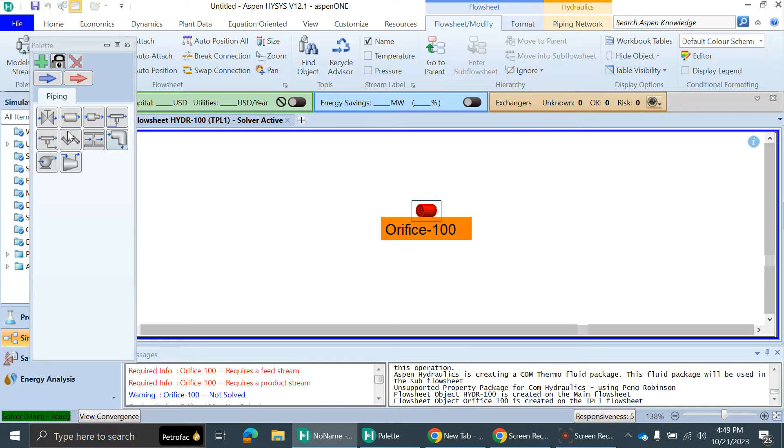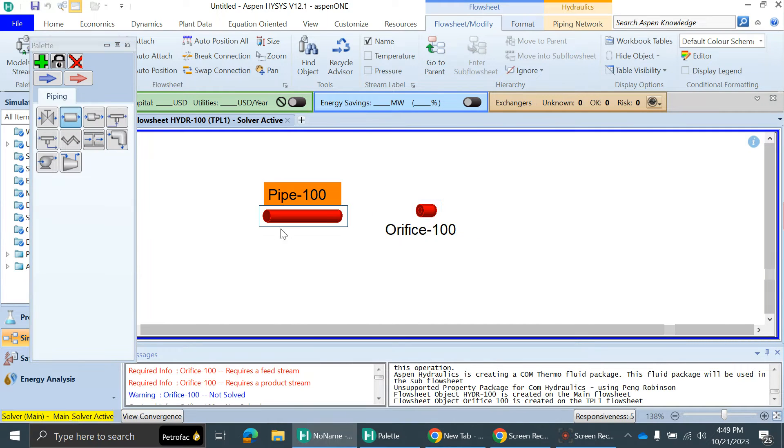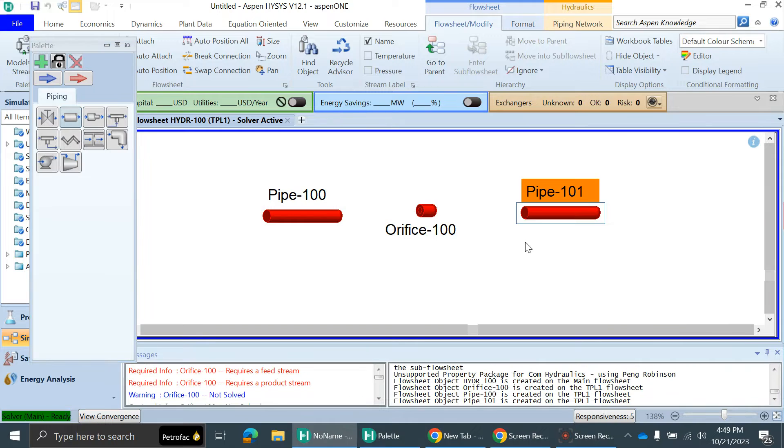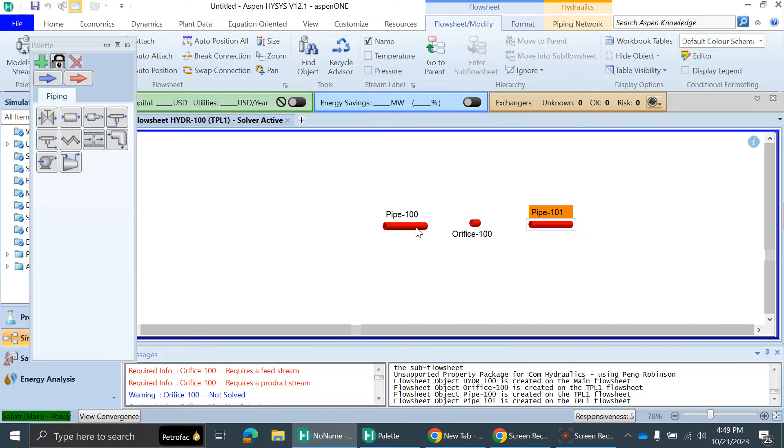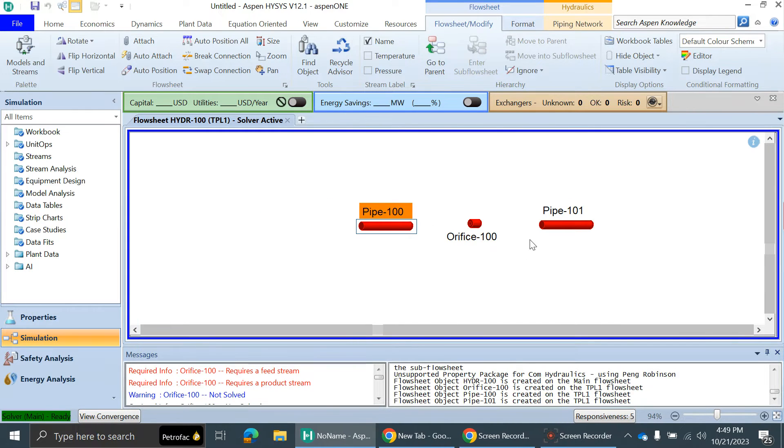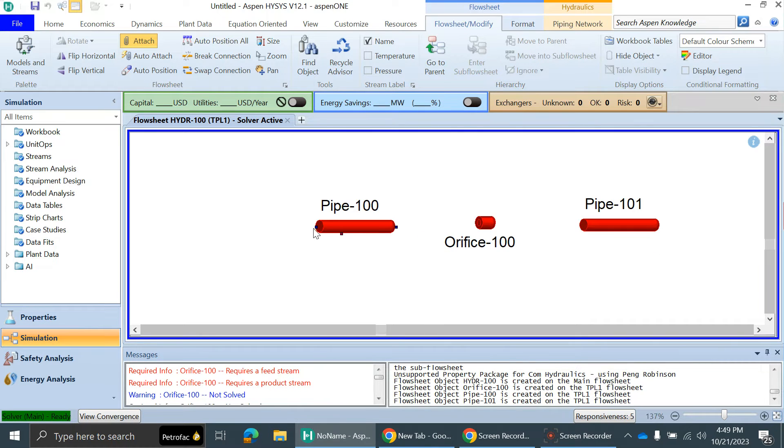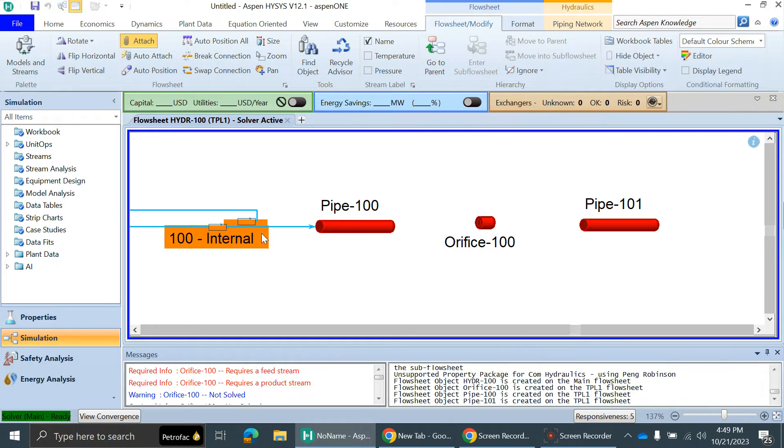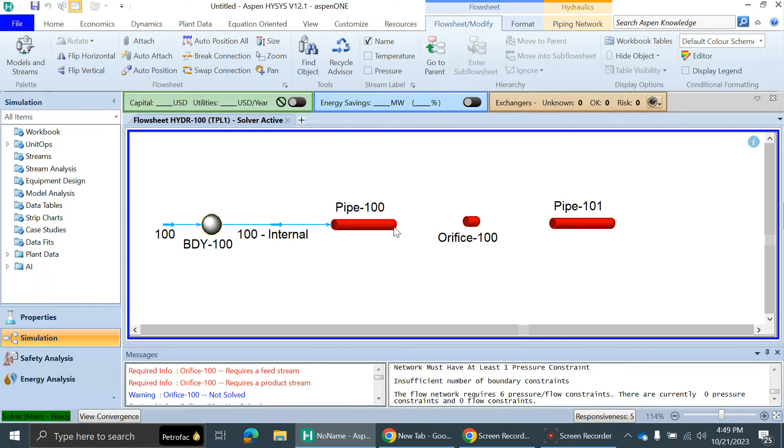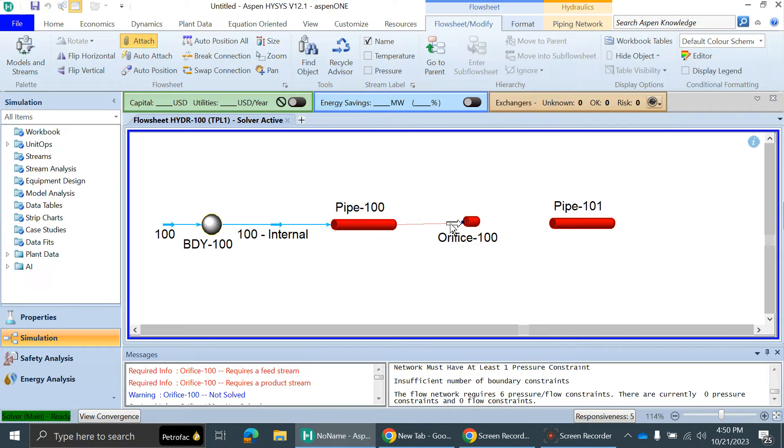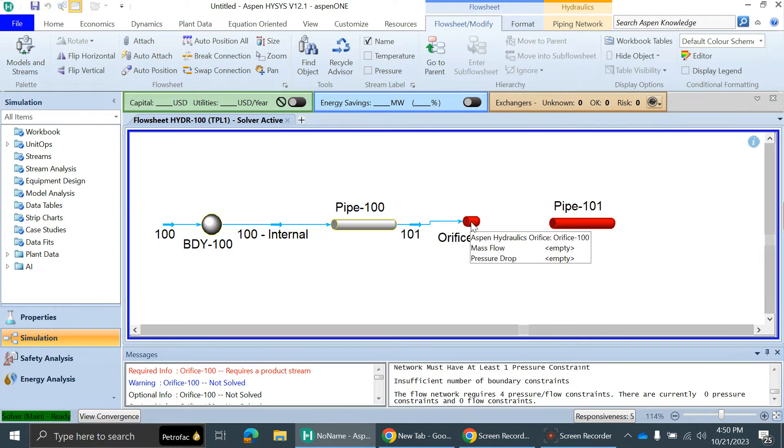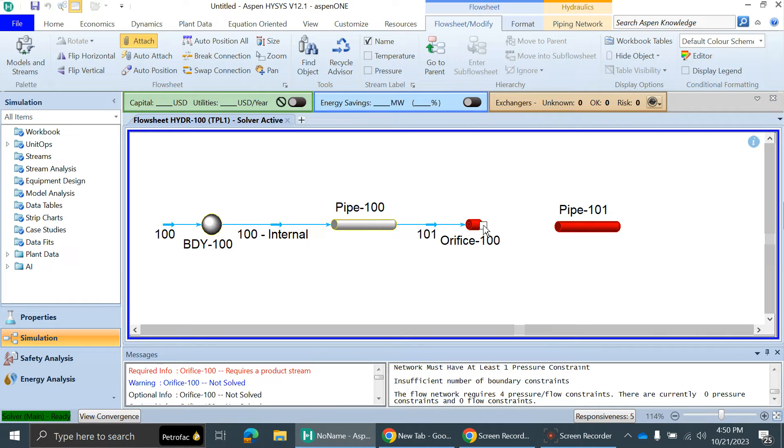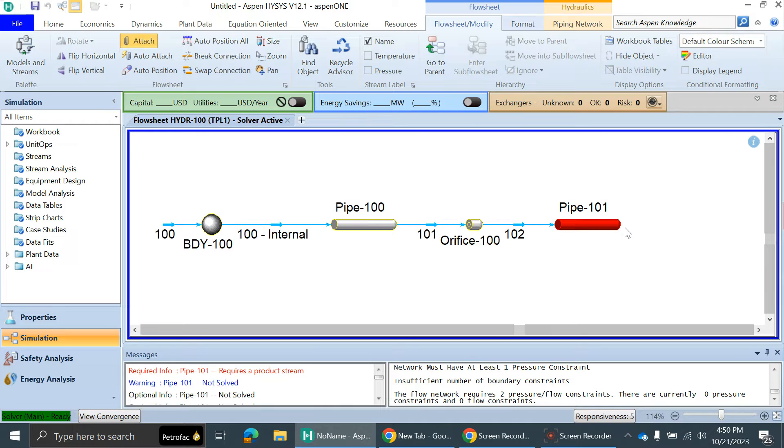Then add the inlet and outlet of that orifice. We need to add two pipelines. Simply, you can extend this feed stream by pressing the Control button. Connect the outlet of this pipe to the orifice inlet, then the orifice outlet to pipe 101 inlet, and this pipe outlet as a product stream. This is very simple.